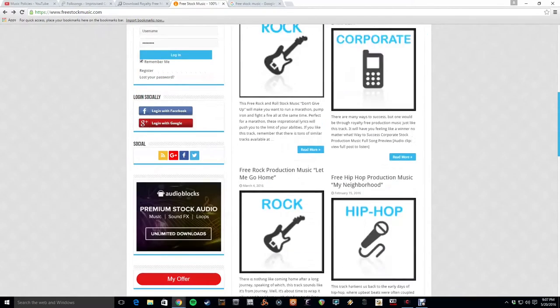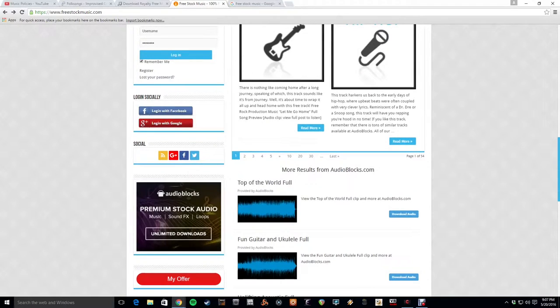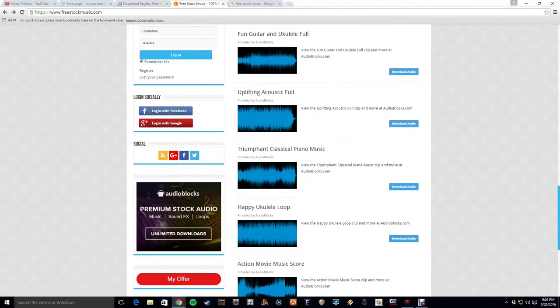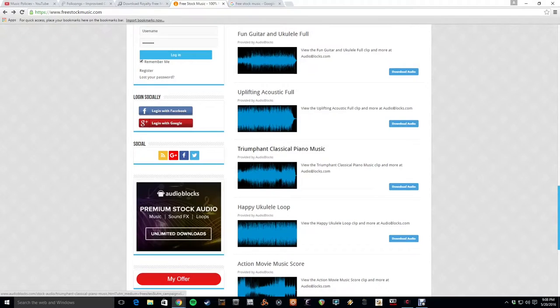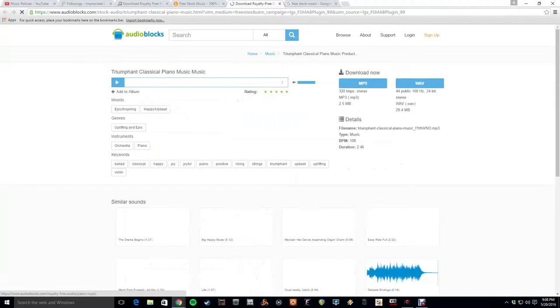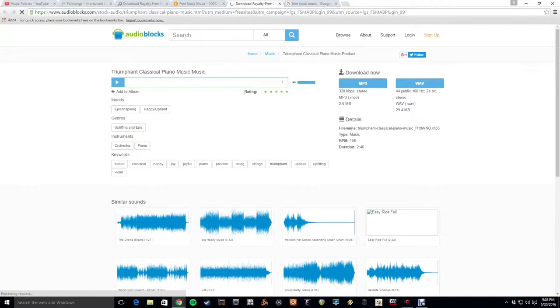They don't have a huge selection. Really, what they're trying to do is get you to sign up for their partner site, but still plenty of options.